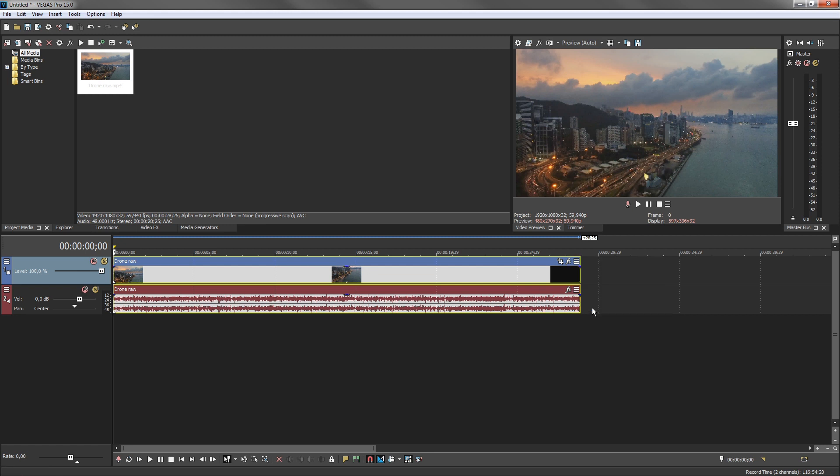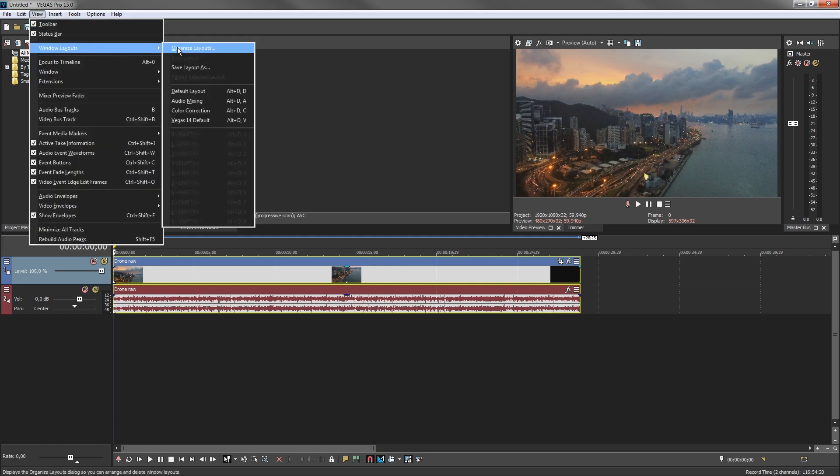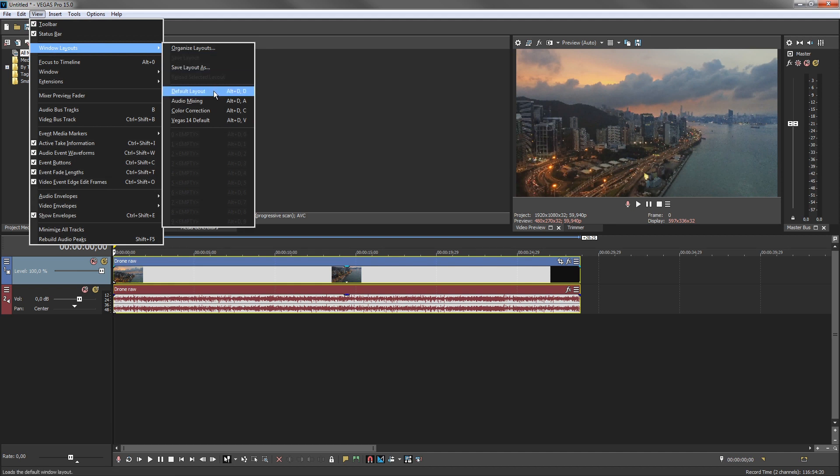Remember, anytime you want to return the UI to its default layout, including all default visible button sets, choose View Window Layouts Default Layout. Take advantage of this unique UI customization feature to set up the tools to fit your unique needs and workflow.